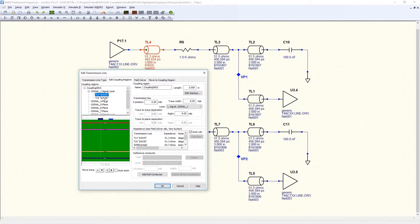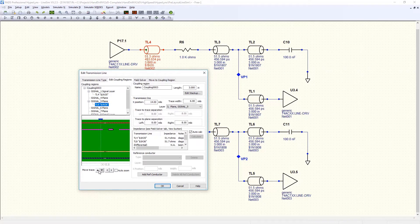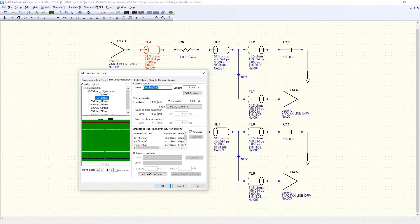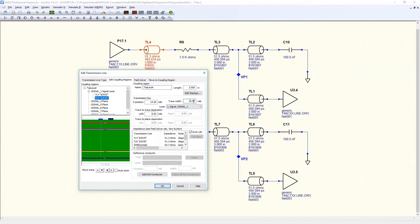Differential signaling also makes use of electromagnetic coupling, although in this case, the coupling is intentional rather than accidental. By placing two PCB traces, for example, in close proximity, you can ensure that the noise externally induced on one of them also appears on the other.